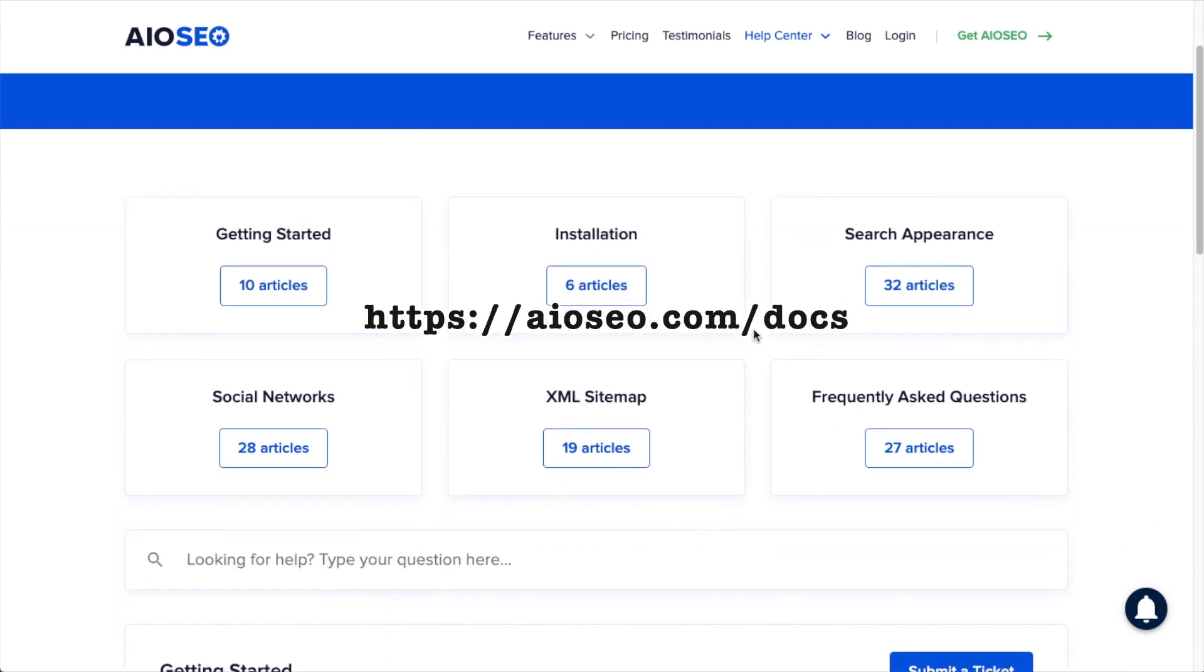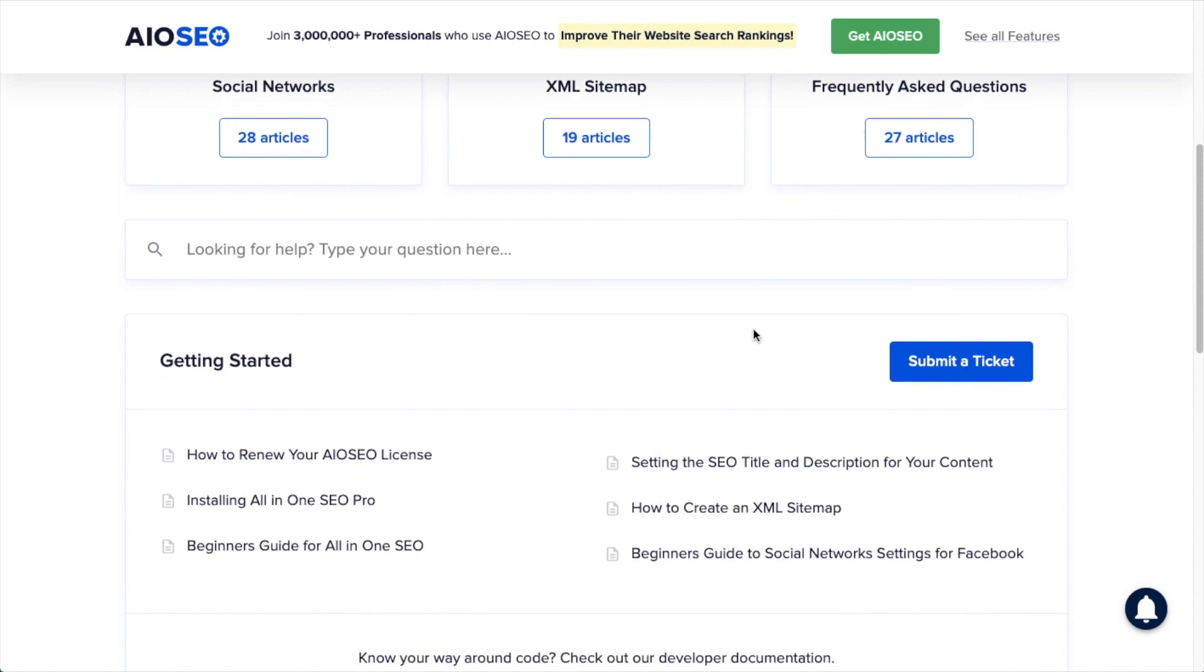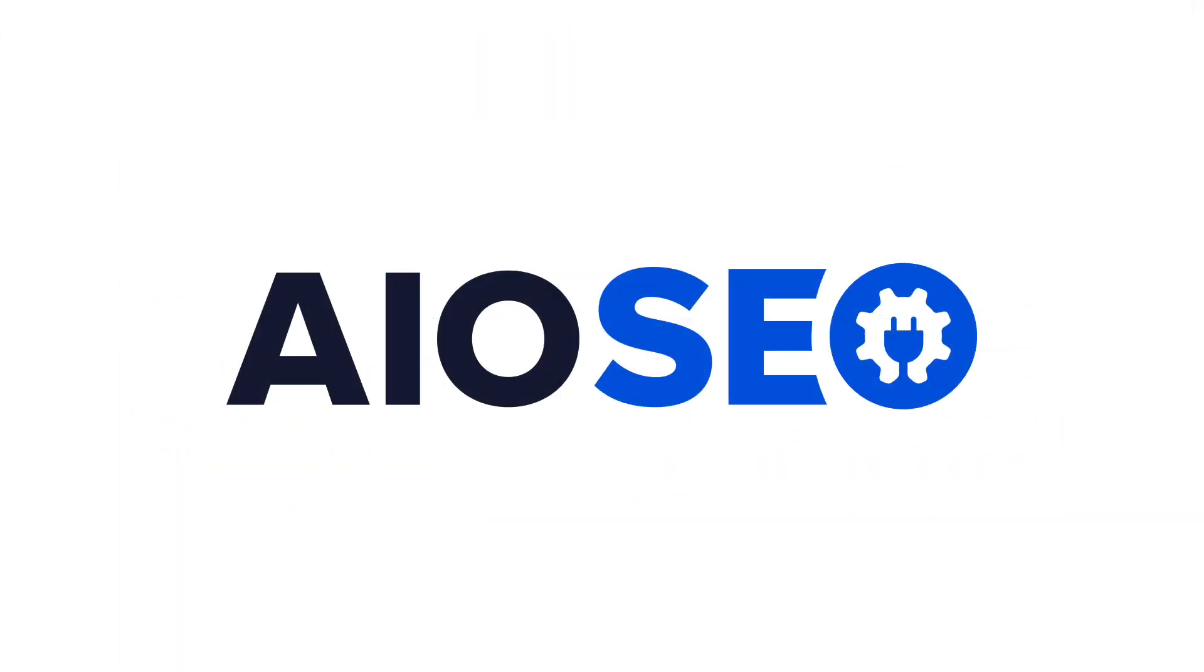If you have any other questions, go ahead and check out our documentation at aioseo.com/docs. If you don't find the answer to your question there, feel free to open a support ticket and we'll be happy to help you out.